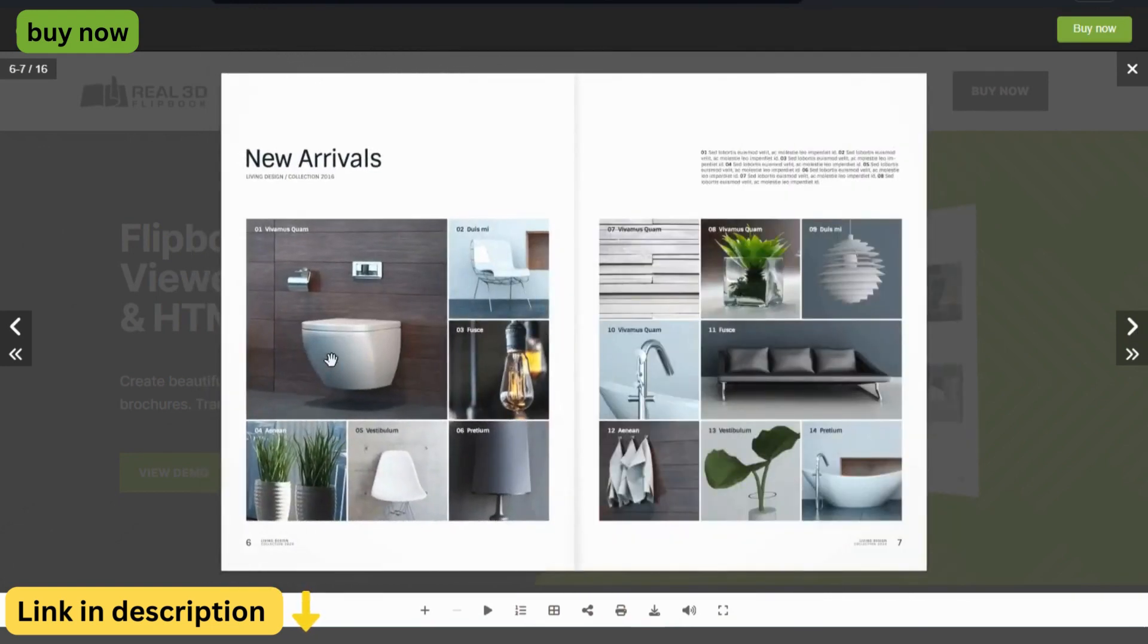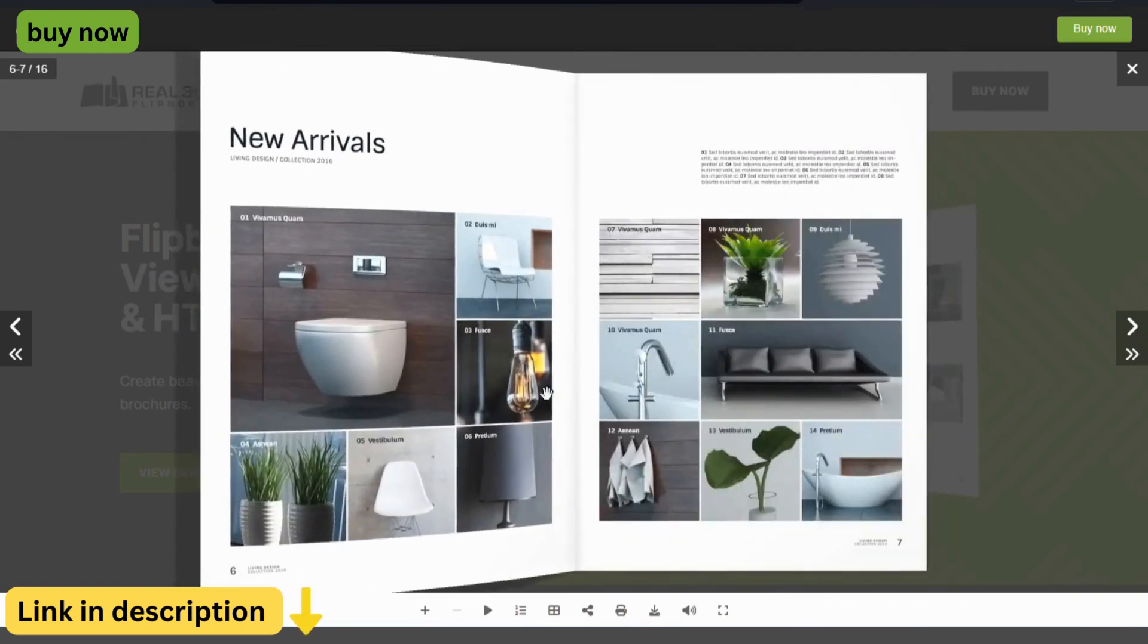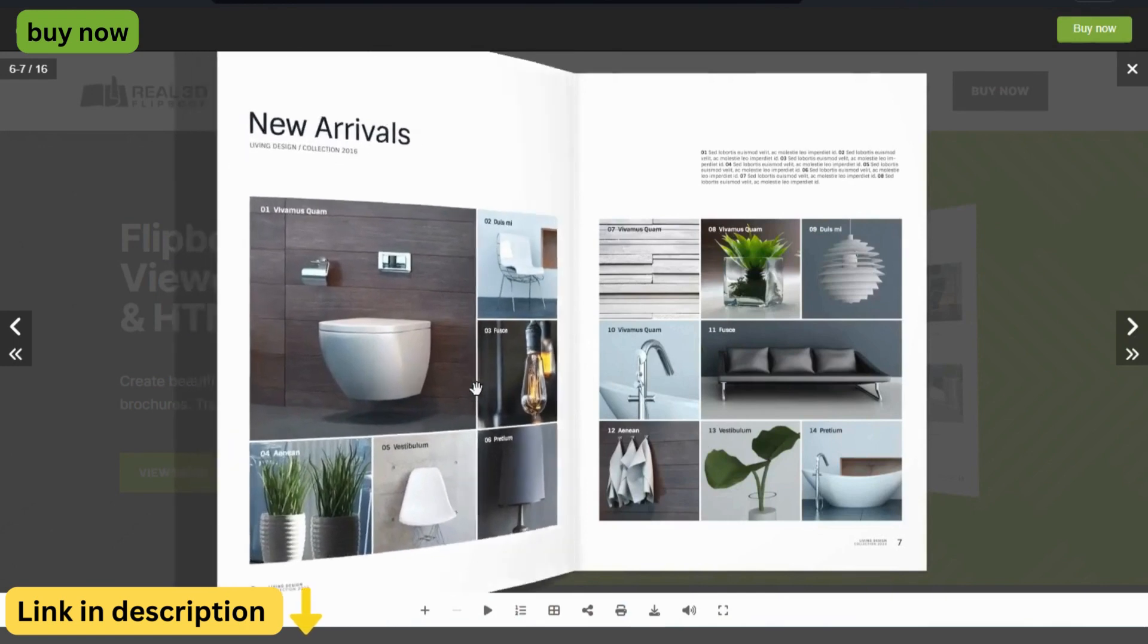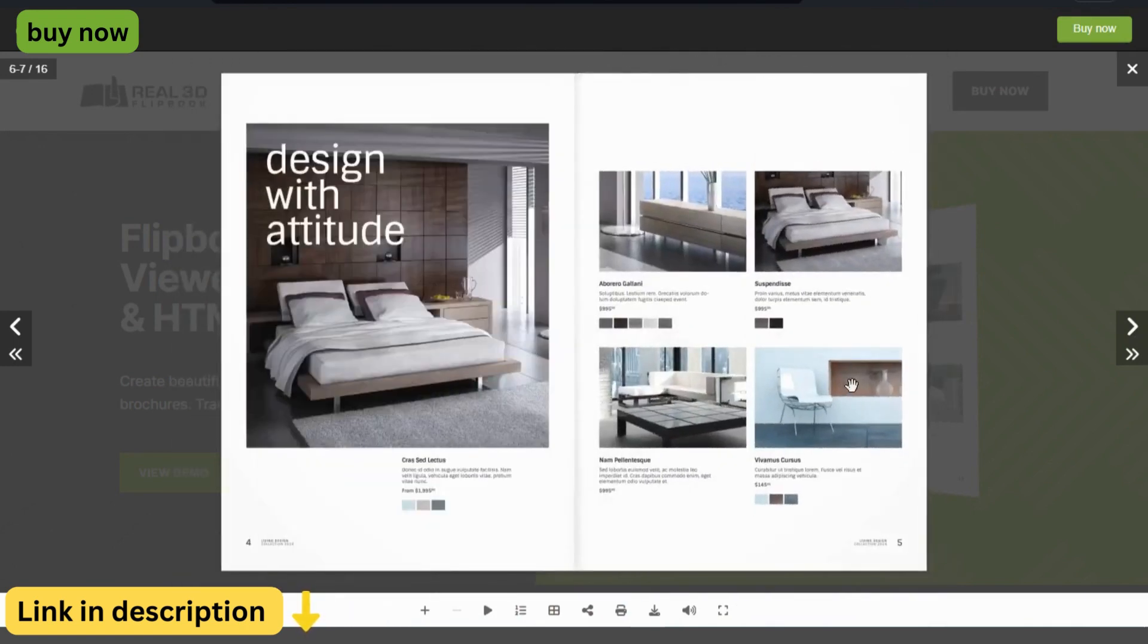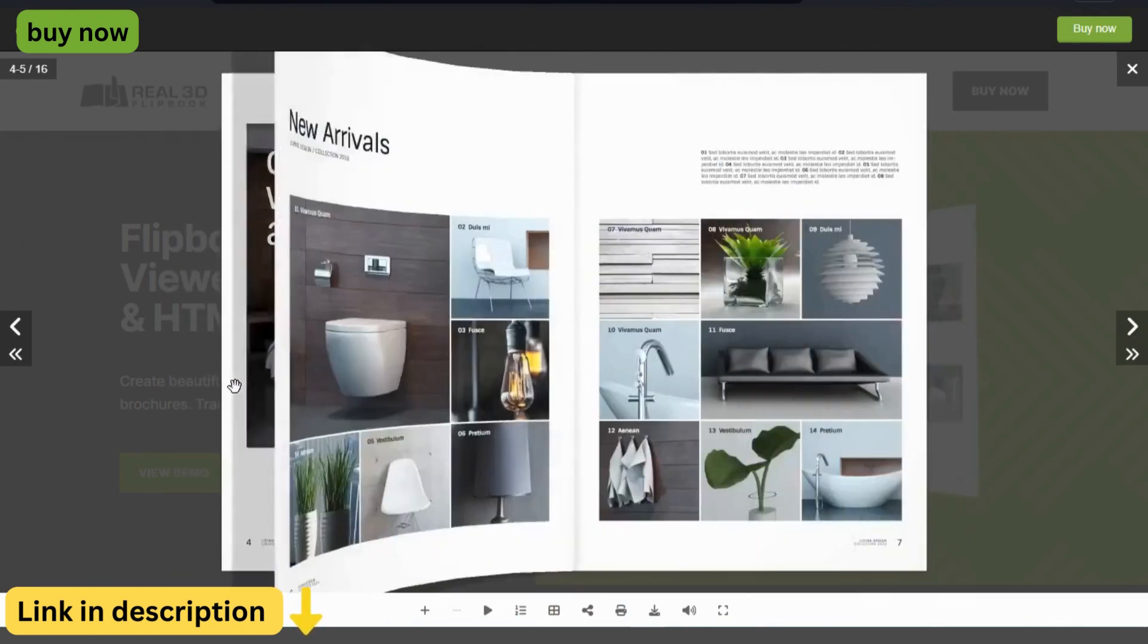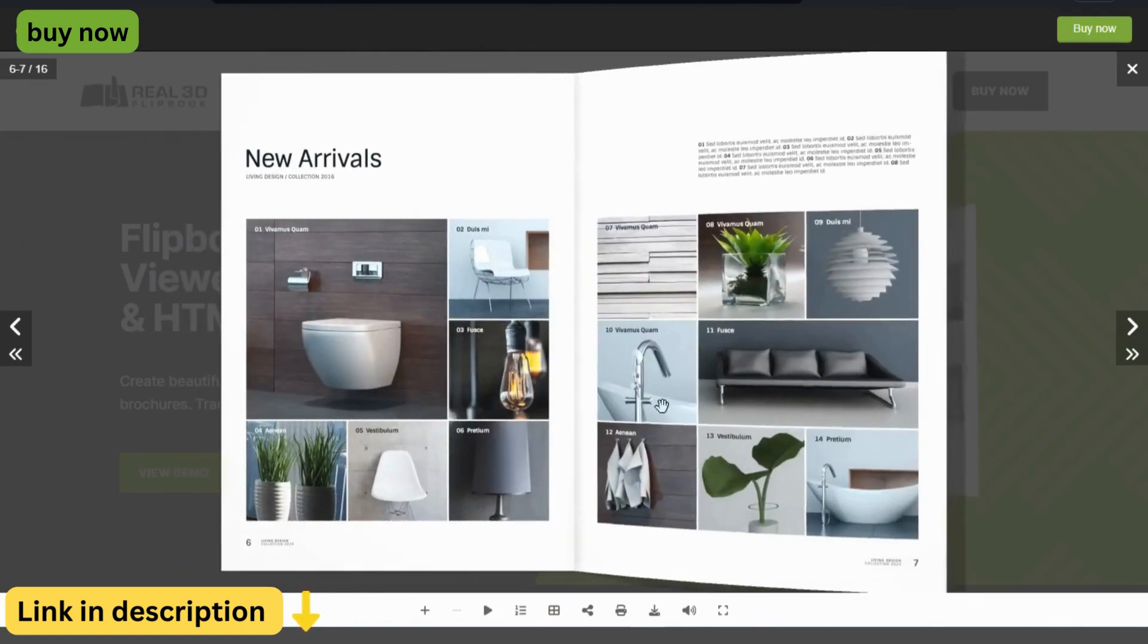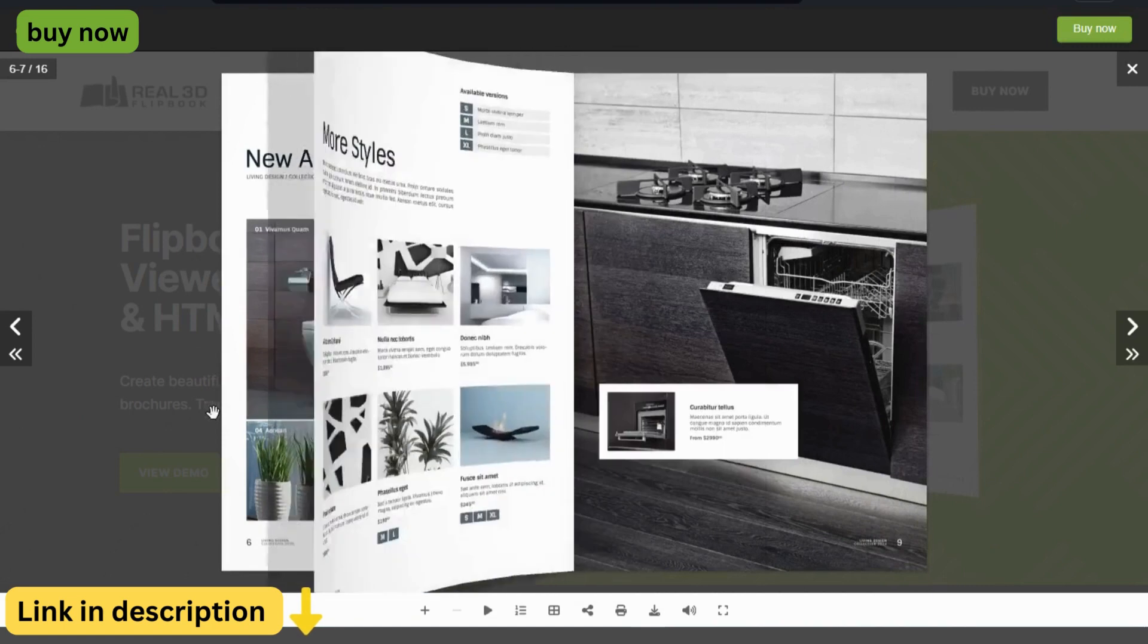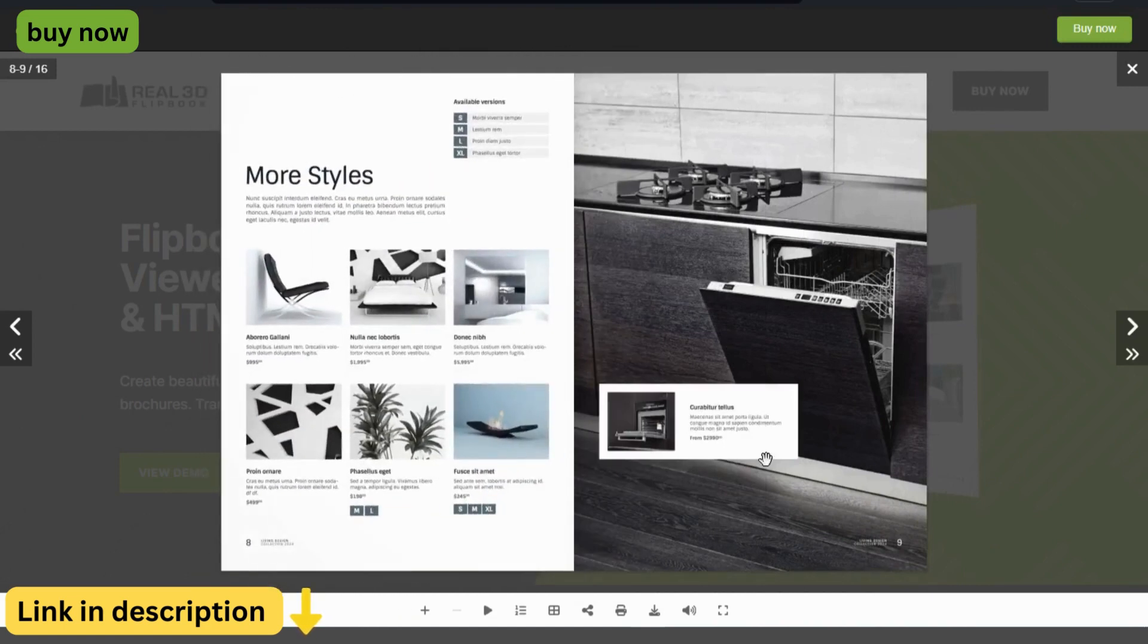With its cutting-edge technology and immersive features, Real3D Flipbook revolutionizes the way you present content on your WordPress website.